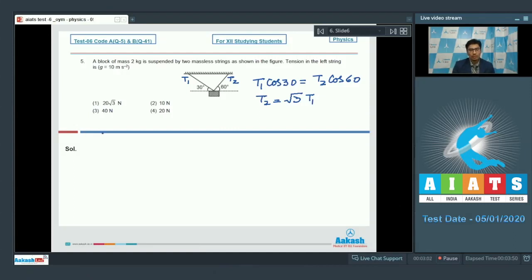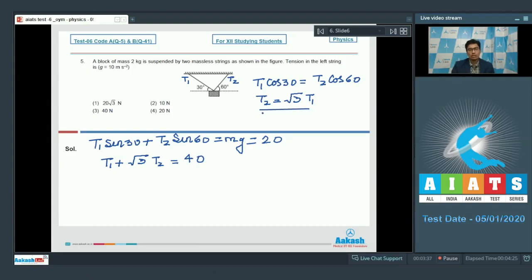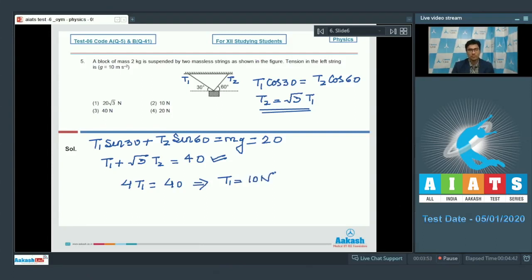For vertical equilibrium, we can write T1 sin30° + T2 sin60° = Mg, where M is 2 kg, so the right-hand side equals 20 N. Substituting the values of sin30° and sin60°, and substituting T2 = √3 × T1, we get 4T1 = 40, which means T1 = 10 newton. Since we have to find the tension in the left string, the value is T1 itself, and hence the correct answer for this question is option number 2.